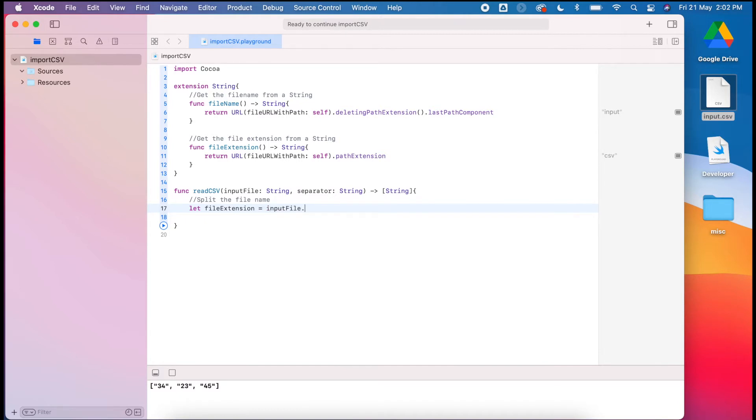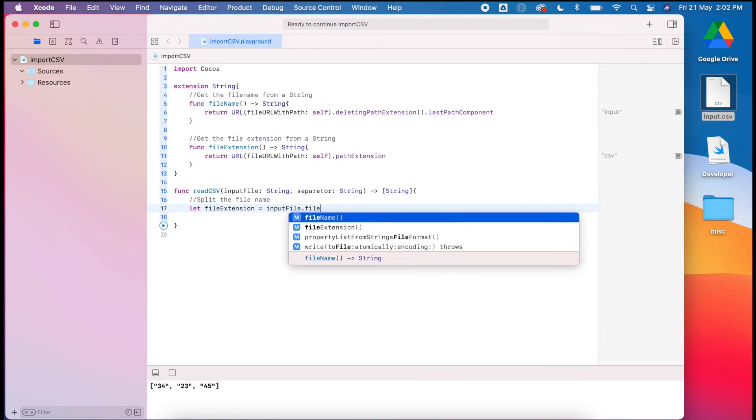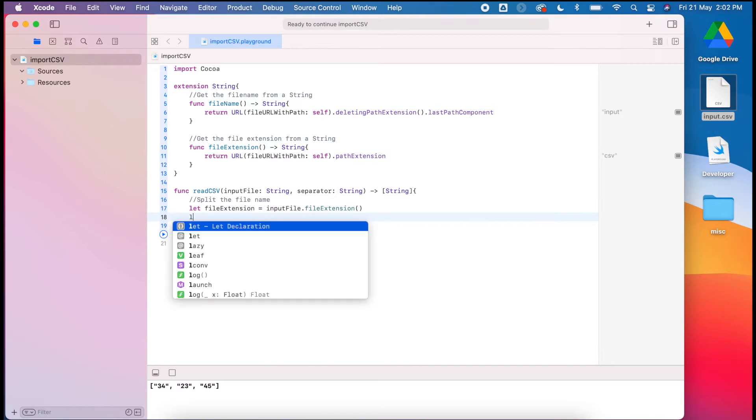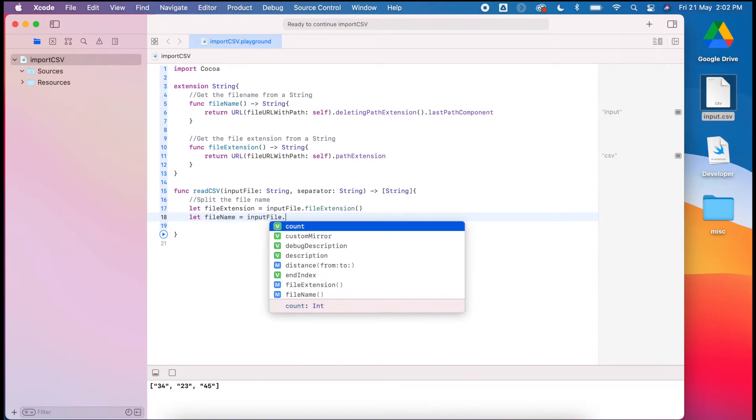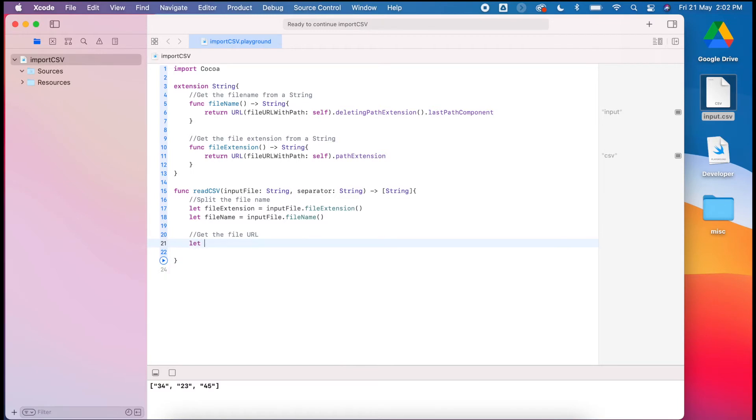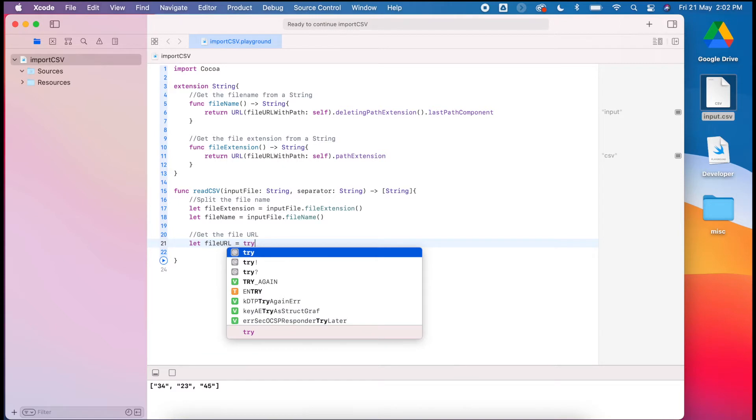Then I'll do the same for my file name. Next thing I'll do is to get the file URL. Again, we covered this previously, so it should be nothing new for you here. Have a look back at the previous videos if you're unsure what I'm doing here.